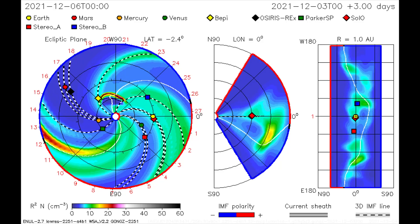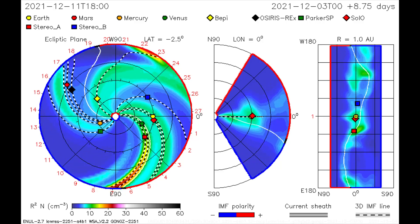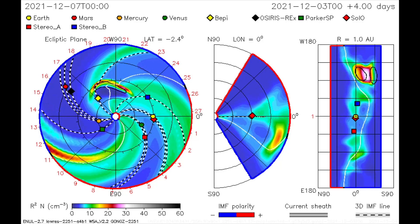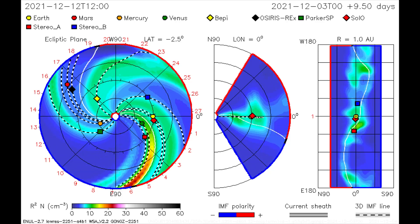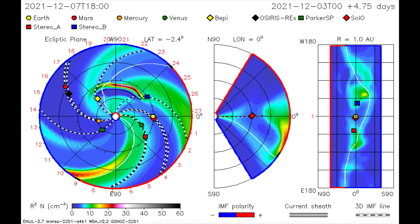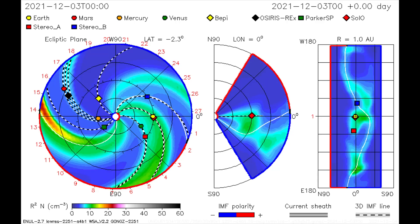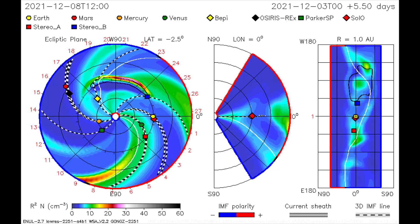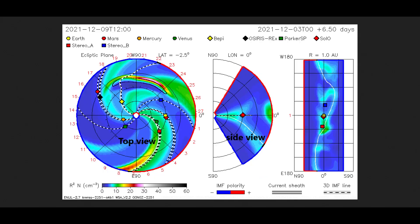The direction of the first flare is mapped on this CME model as we observe the BEPI satellite taking a glancing blow of radiation. The direction of the second flare is mapped on this CME model as we observe the BEPI and Stereo-B satellites taking a glancing blow of radiation.